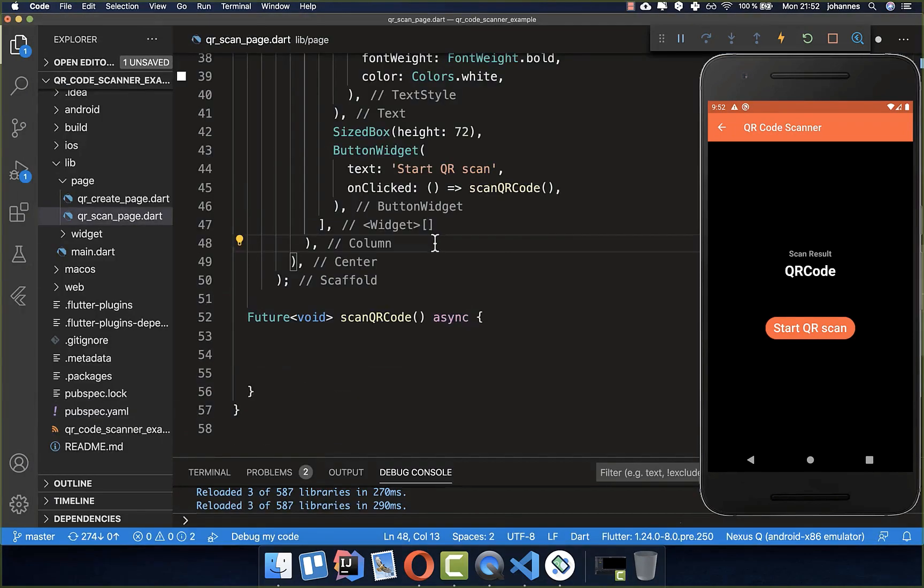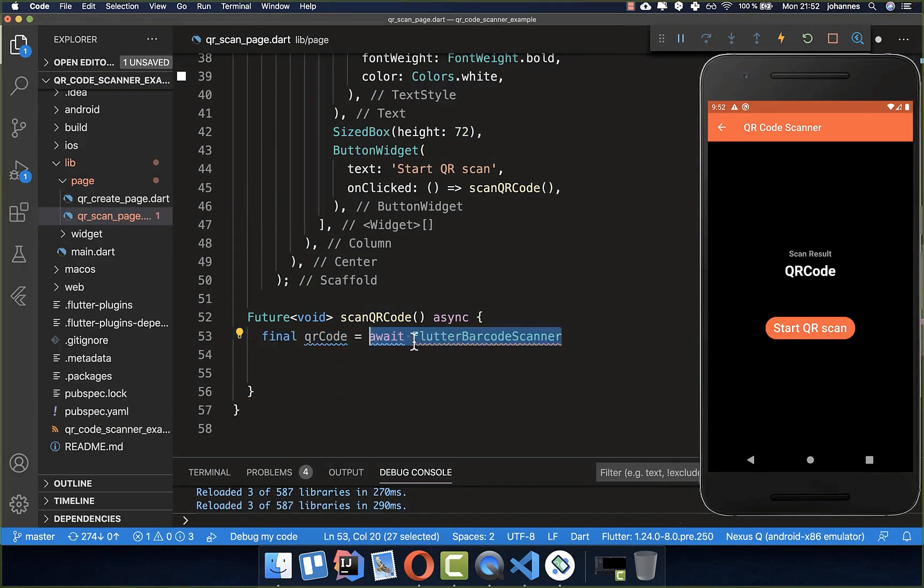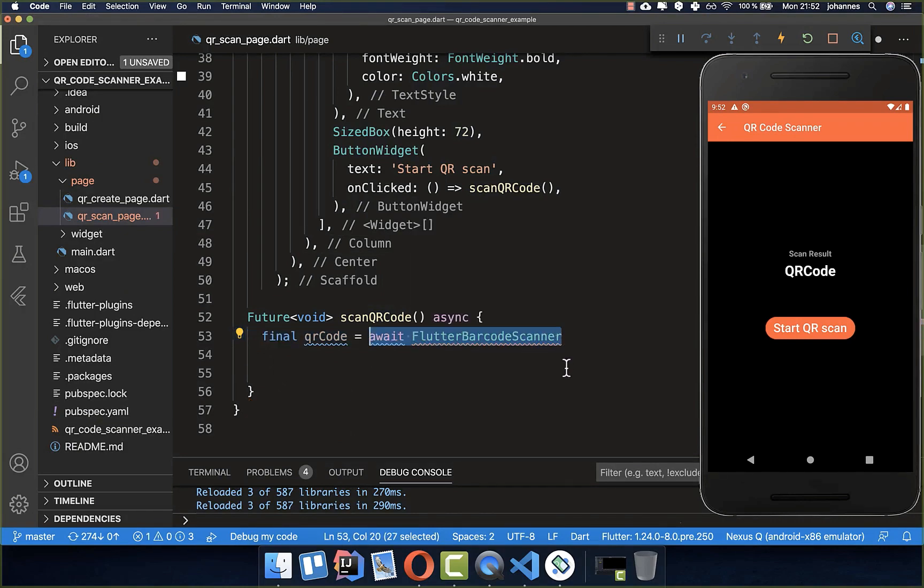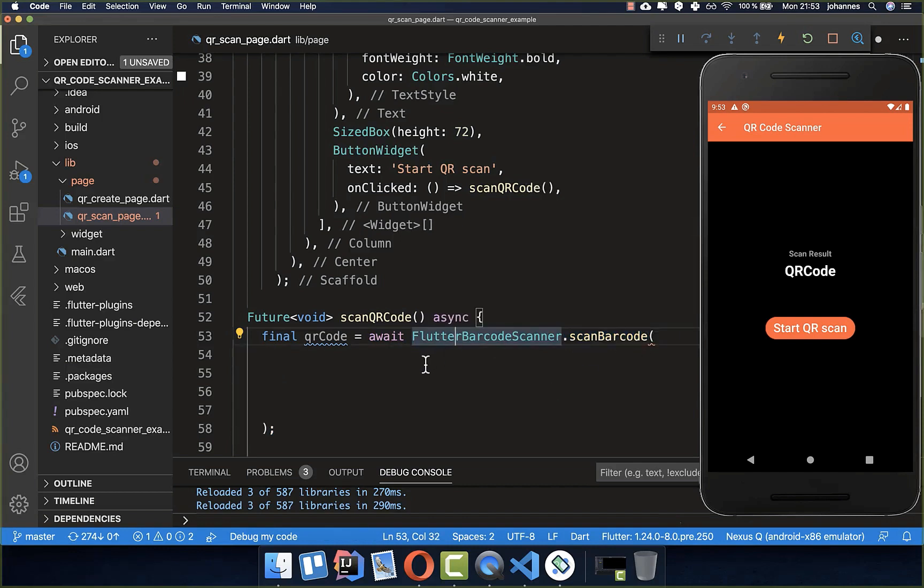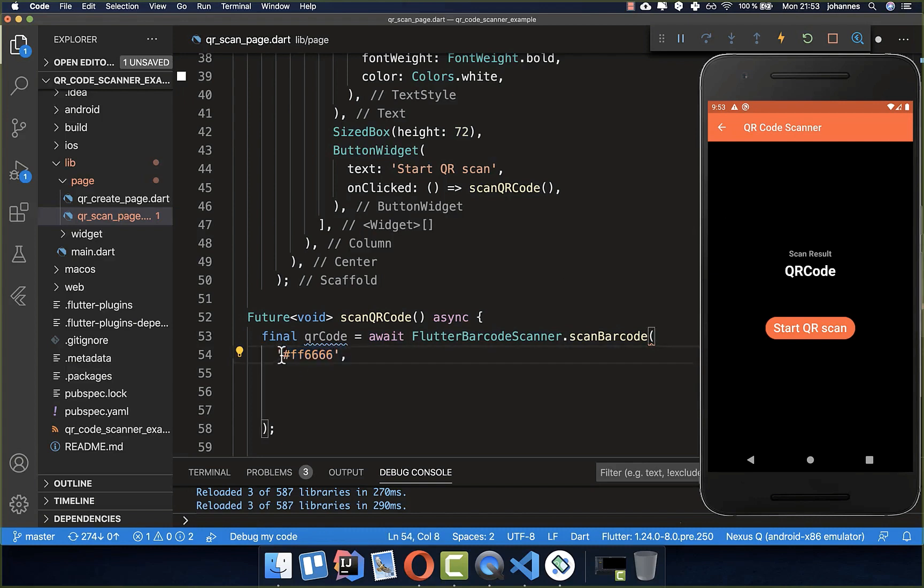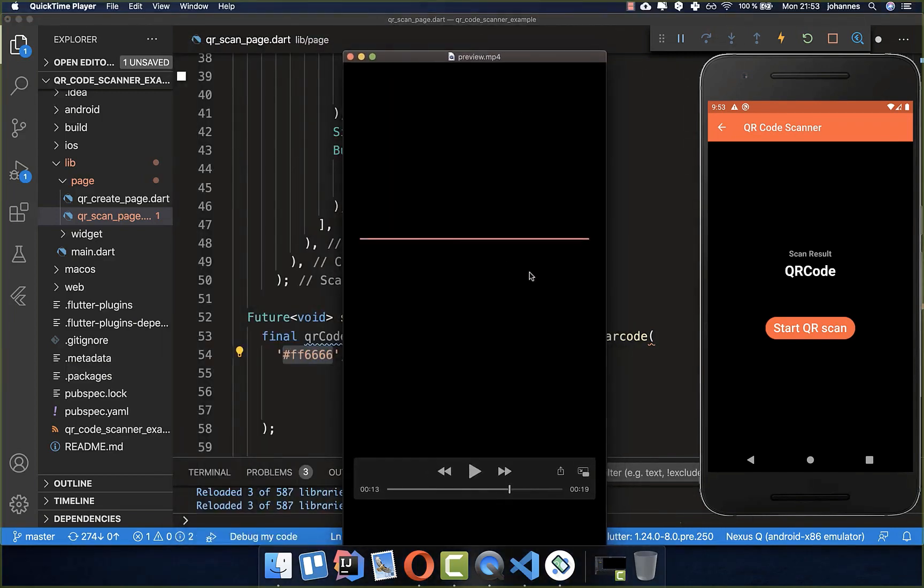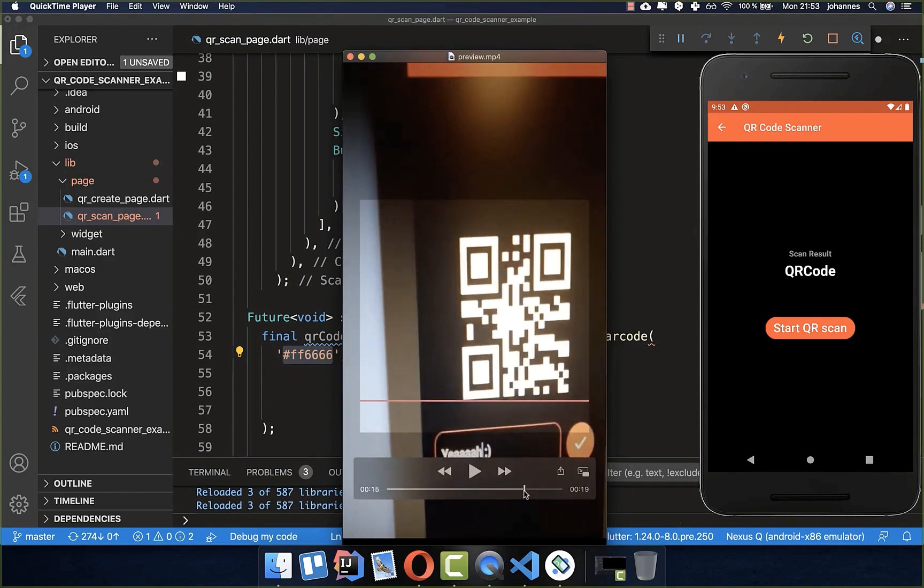Let's continue here with our scan QR code method. Here we basically want to get our QR code, and this is pretty simple. We simply call this Flutter barcode scanner and then we call scan barcode. Here inside of this method, you first of all set the color of this barcode, and this will be in hex representation. This will then result in this line which is later used for scanning our code.